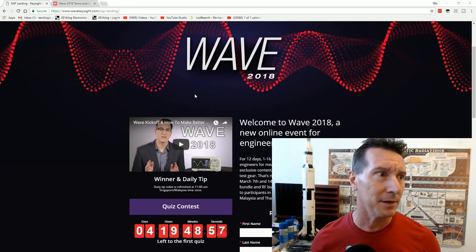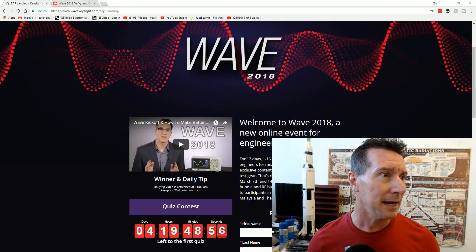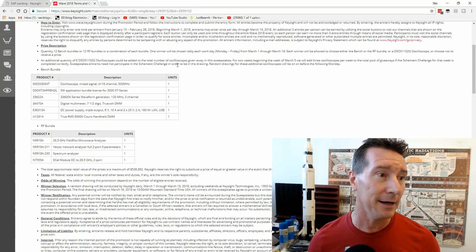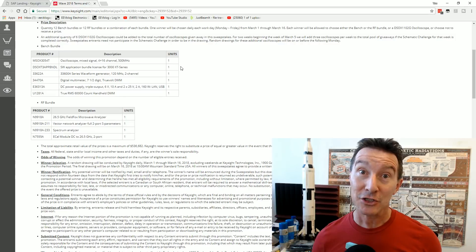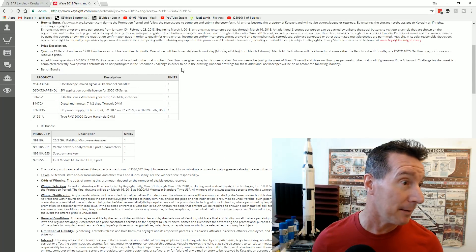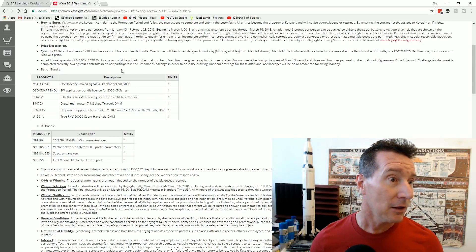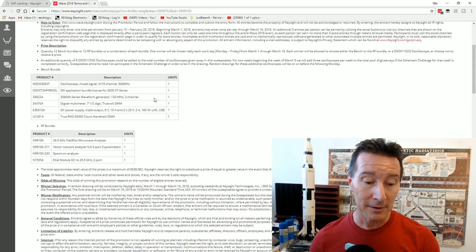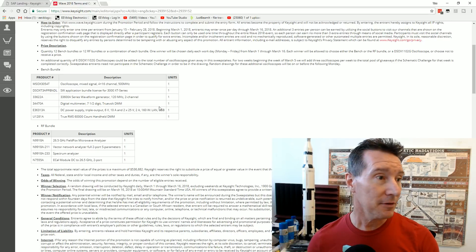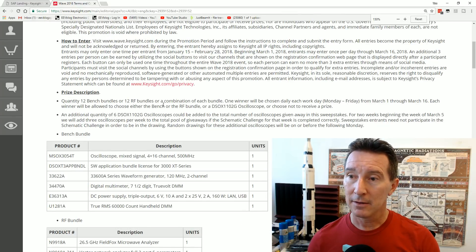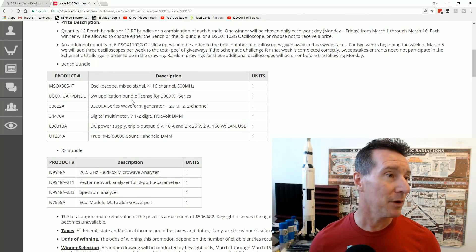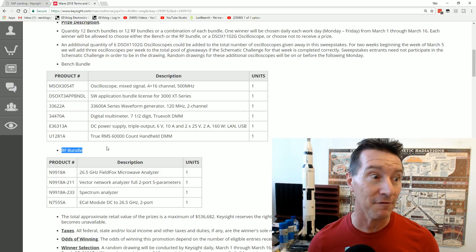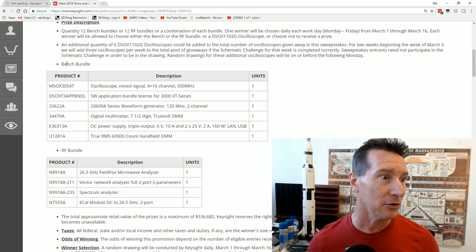It used to be like a Scope a day, but now look what it is. I mean, you actually get to choose. If you're a winner in this thing, look, you can pick between the, this is insane. You can pick between the Bench Bundle,